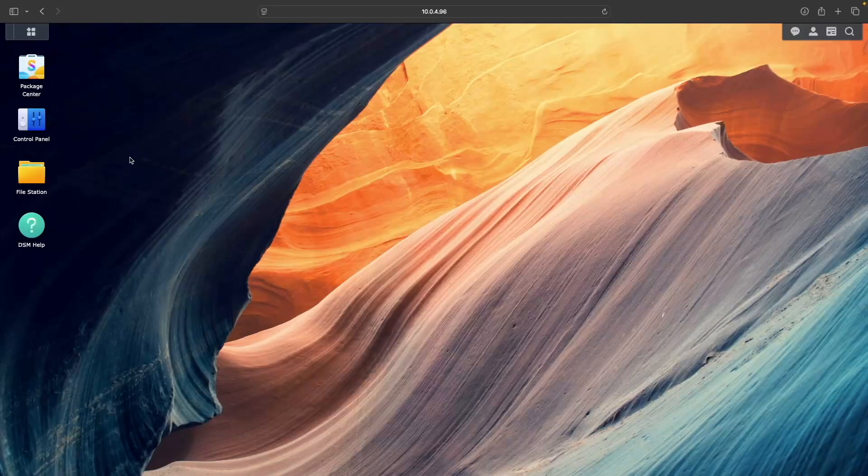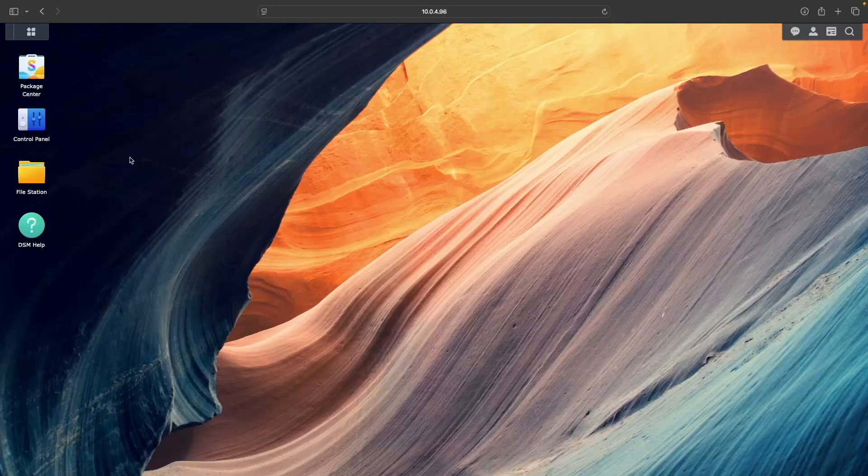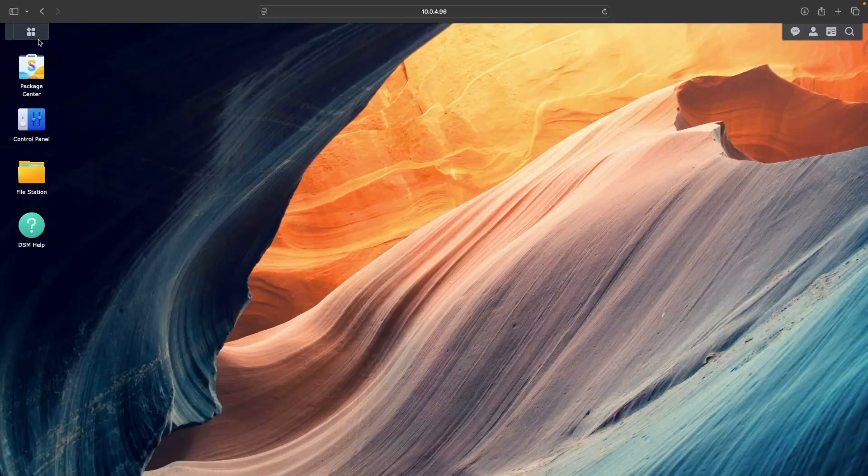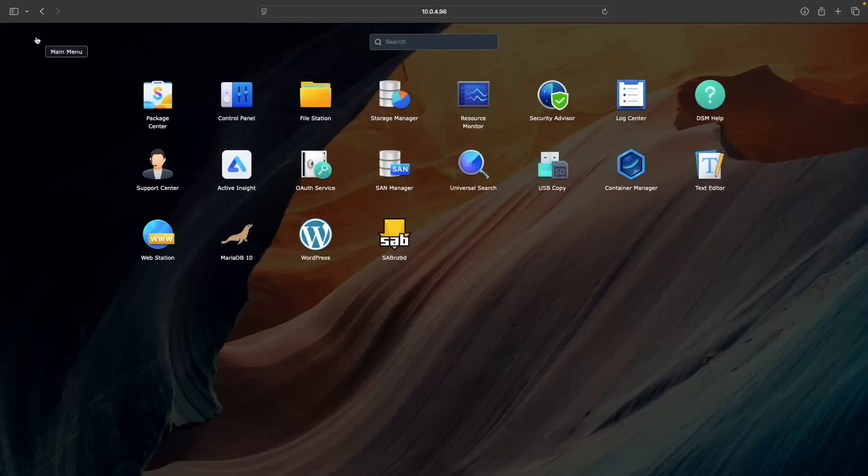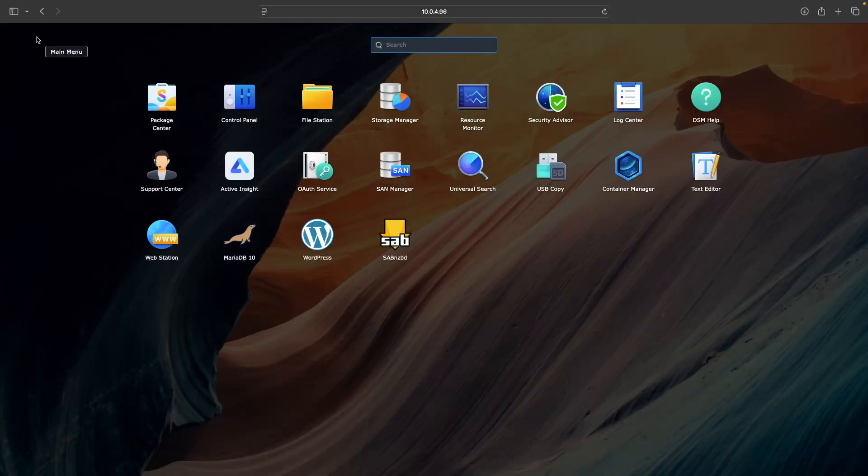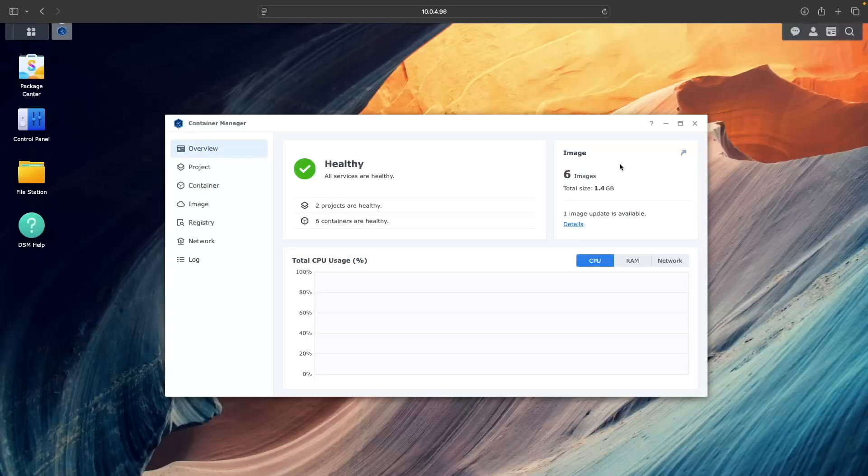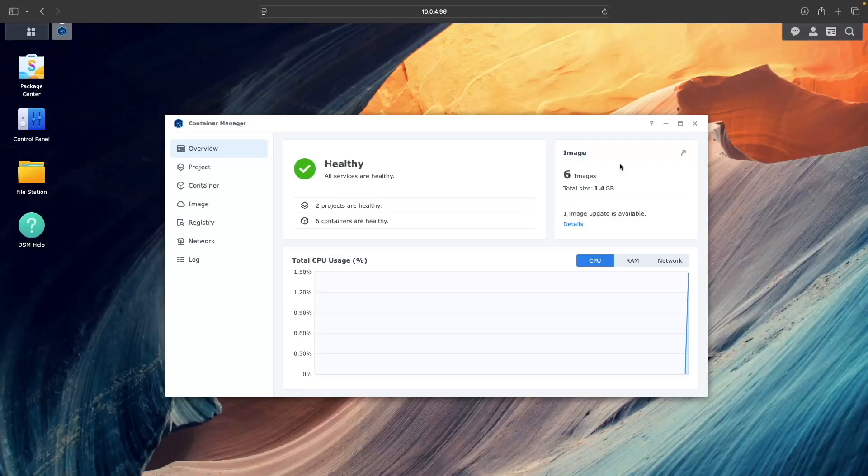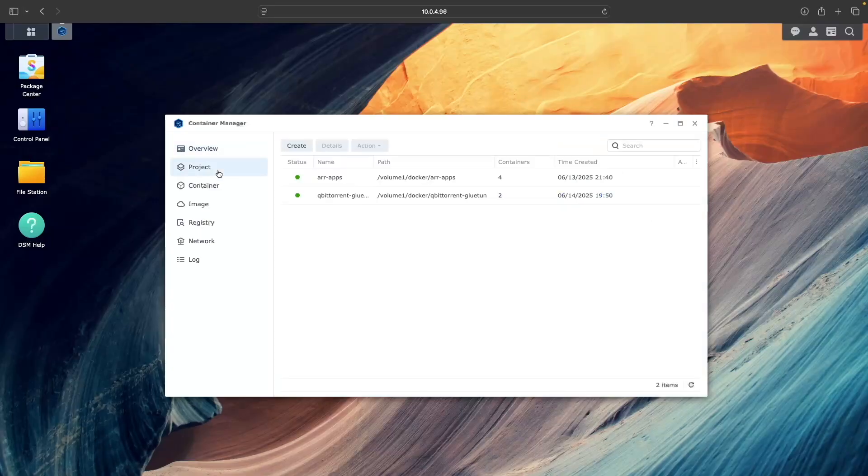Let's get to setting up the dashboard. Since this is going to be on the same Synology NAS as my media server, I already have Container Manager installed, which is the only prerequisite. From Container Manager, select Project and create a new project.